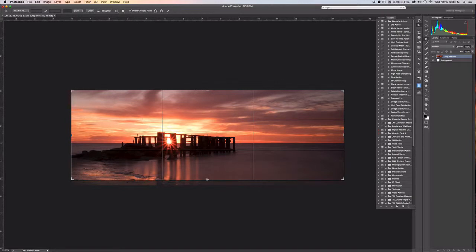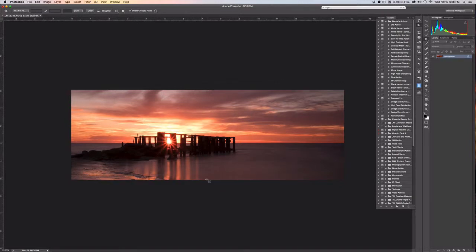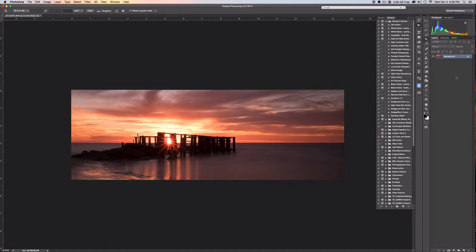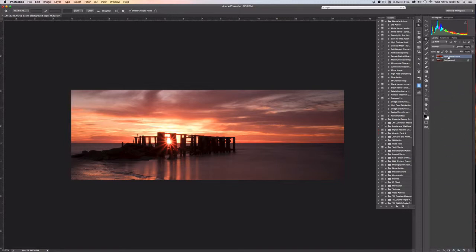So now that we've got what we want to work with, I want to go ahead and duplicate the background layer. You can see over here in the layers menu it says background, it's locked. We're going to left click and hold, then drag down to the new layer tab and that'll duplicate our background. If you're not a mouser you can also use Ctrl or Command J on the keyboard to create a duplicate.